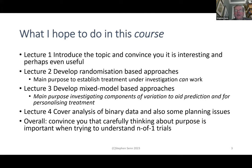So what I hope to do with this course is the following: introduce you to the topic, convince you it's interesting and perhaps even useful — that's lecture one. In lecture two, develop randomization-based approaches. In lecture three, develop mixed model-based approaches. And in lecture four, cover analysis of binary data and also some planning issues.